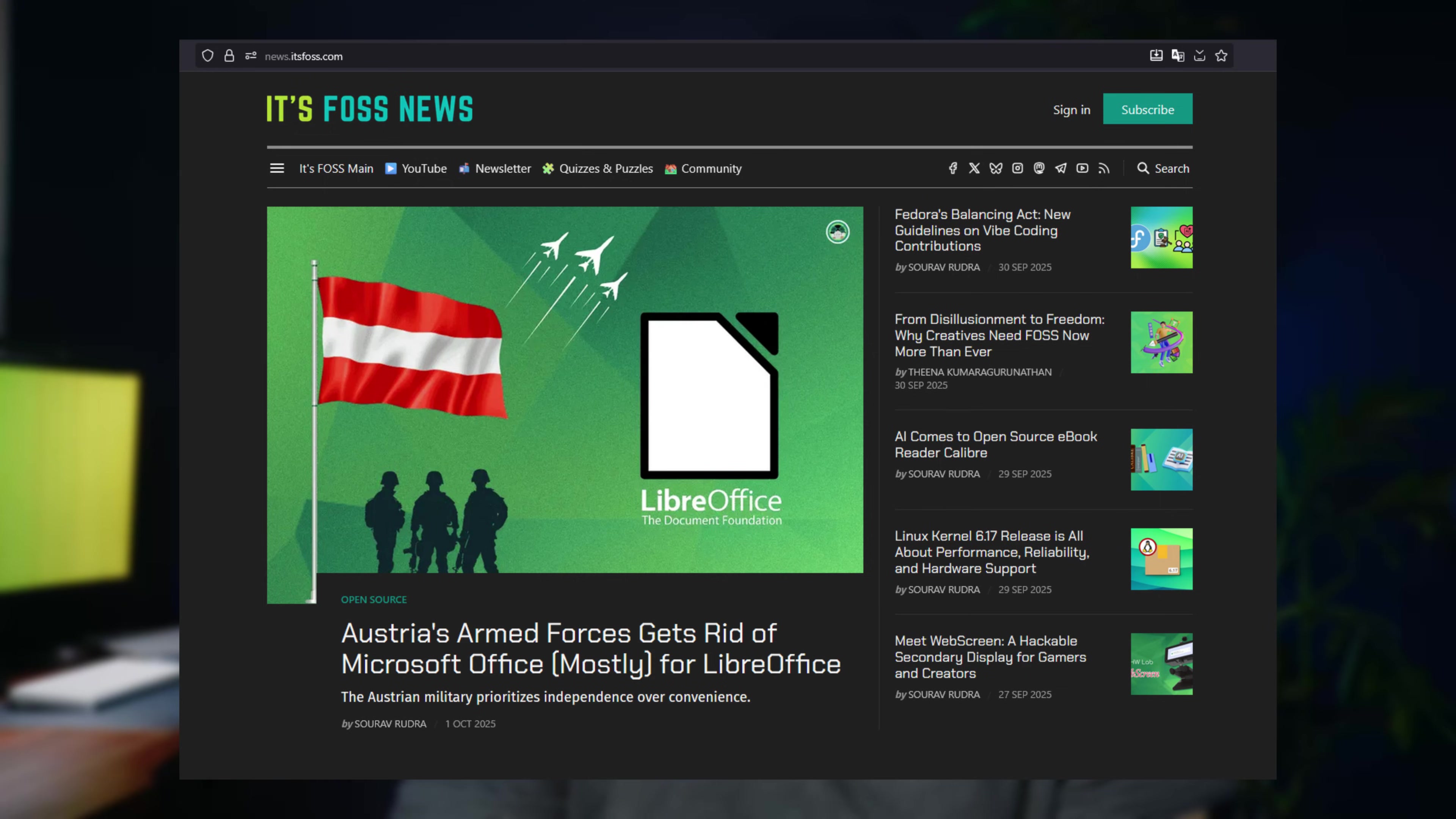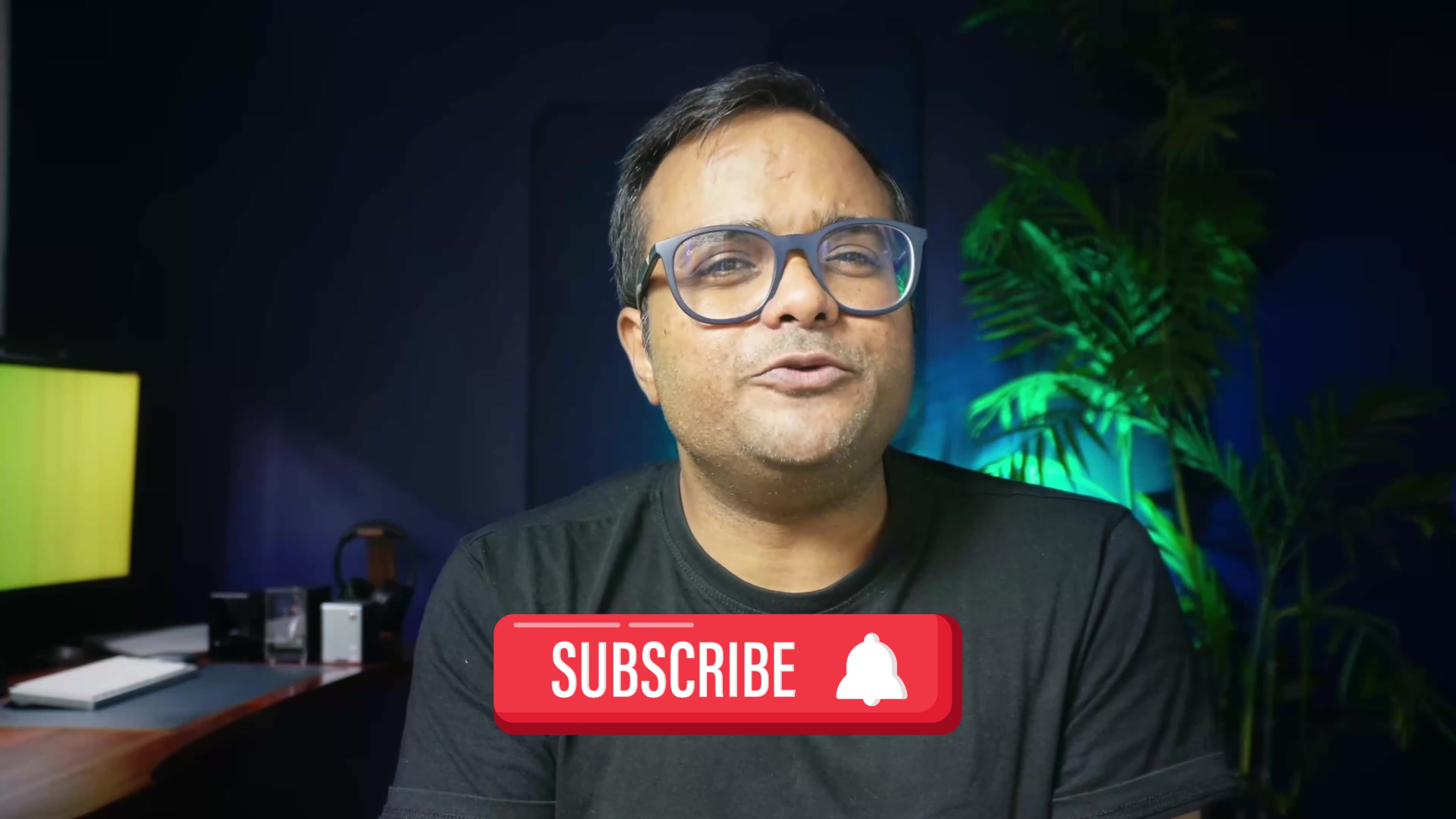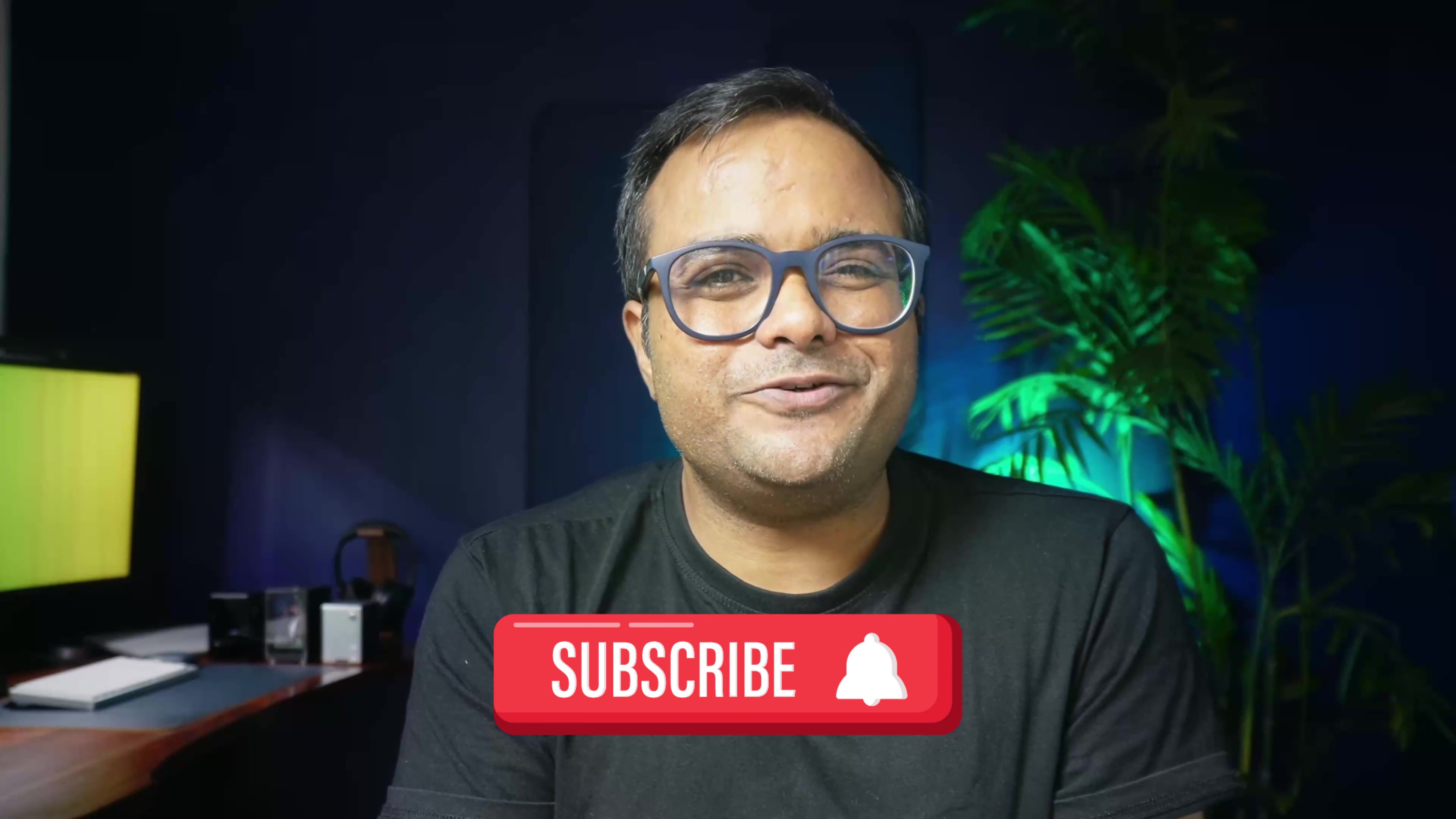It is based on Ubuntu 24.04 LTS version which means that it will be supported till 2029. The final stable release of Zorin OS 18 should happen within a month or so but that's just my guess. Follow itsfoss for regular updates and I will meet you in the next video. Bye bye for now.